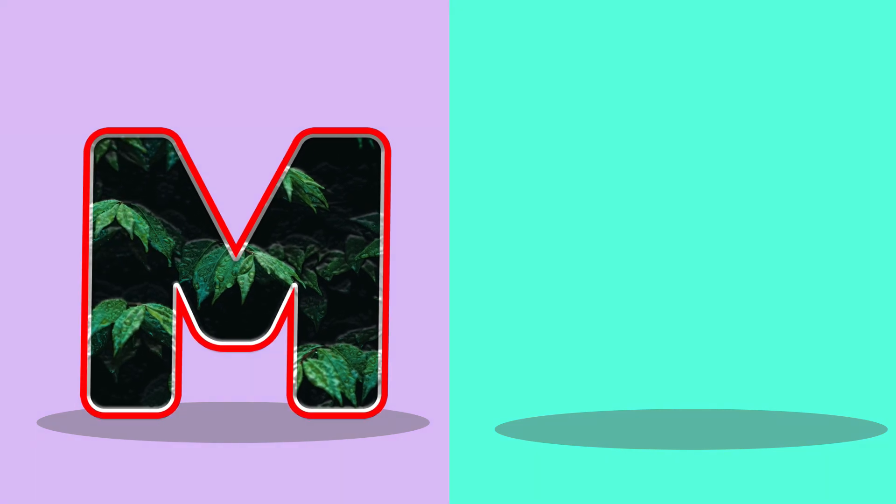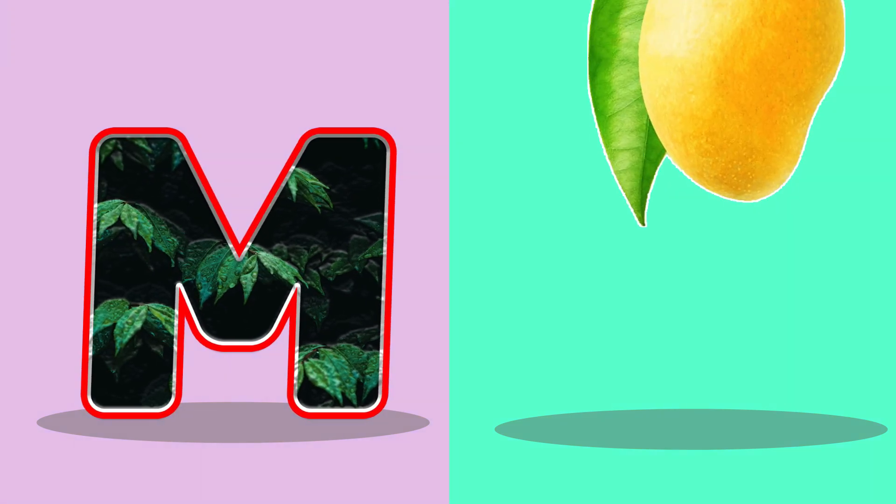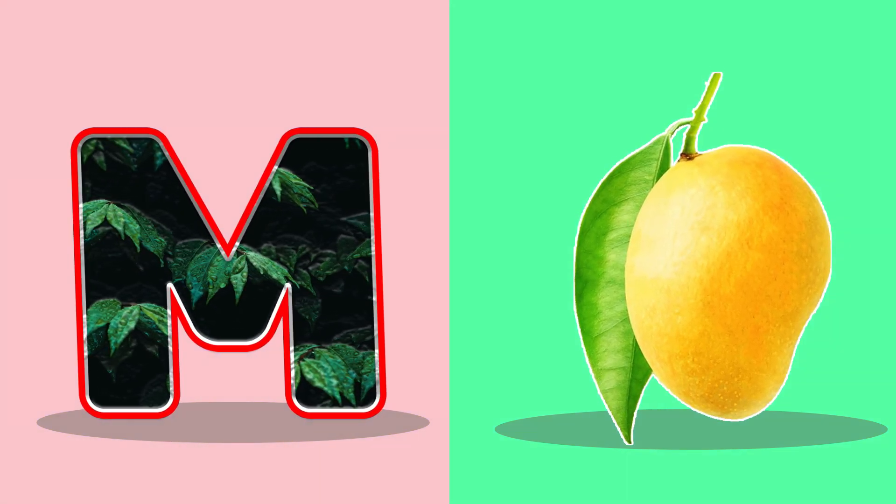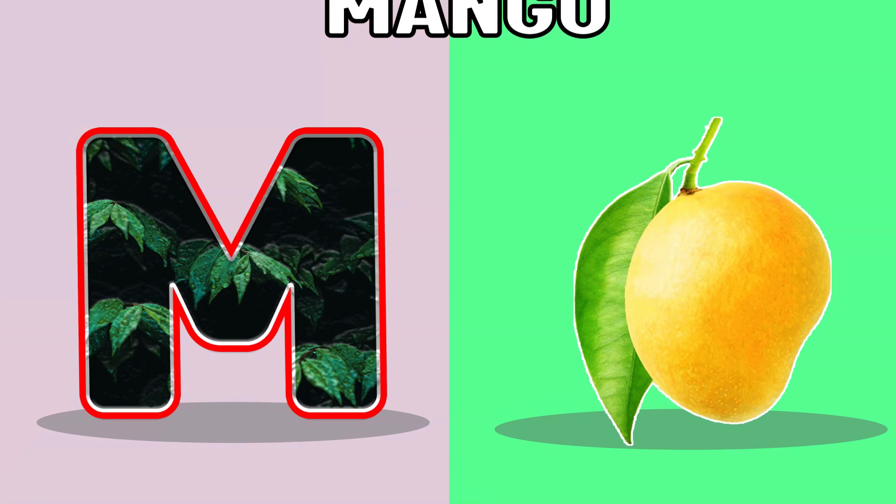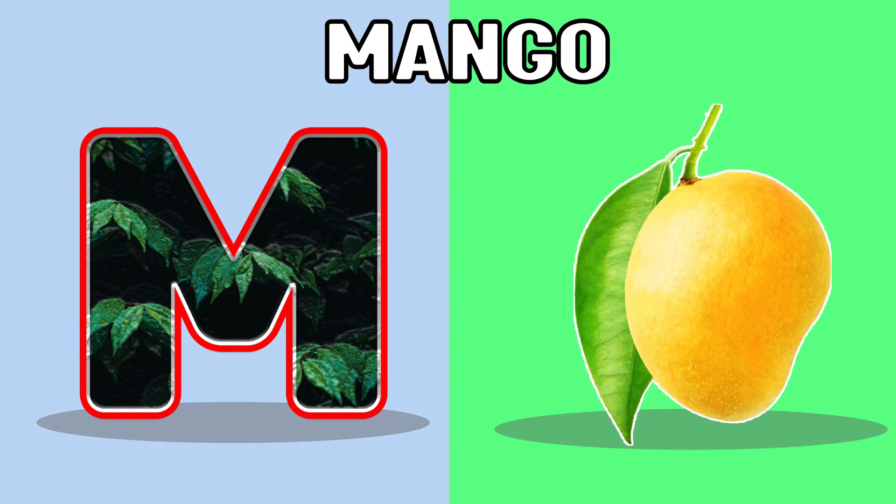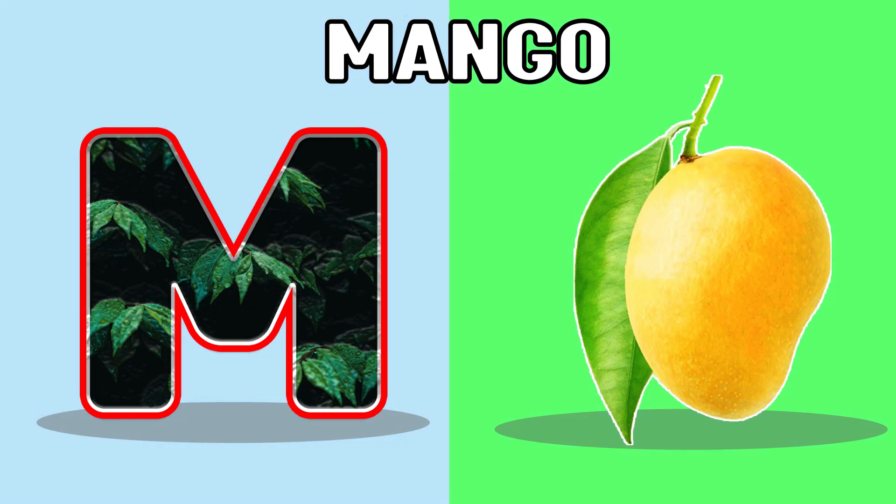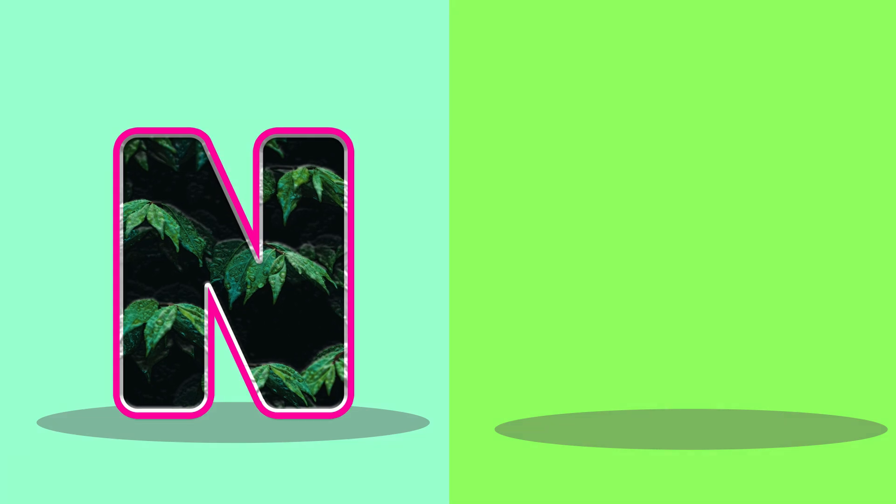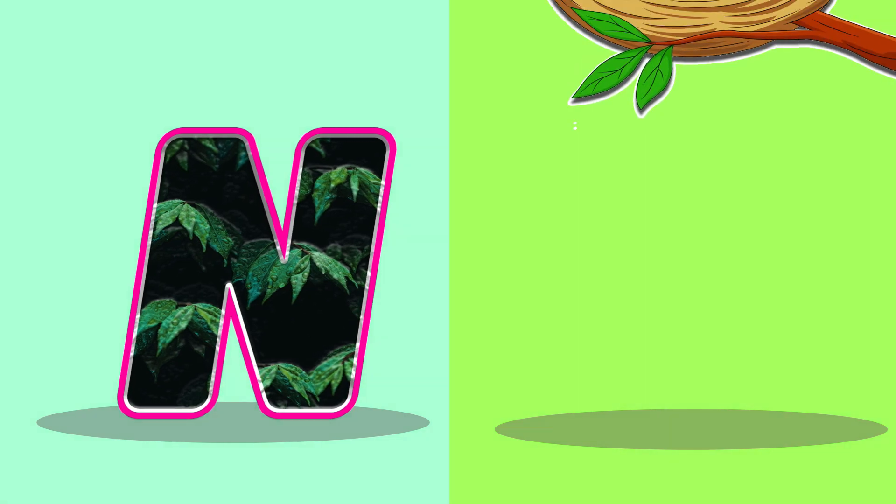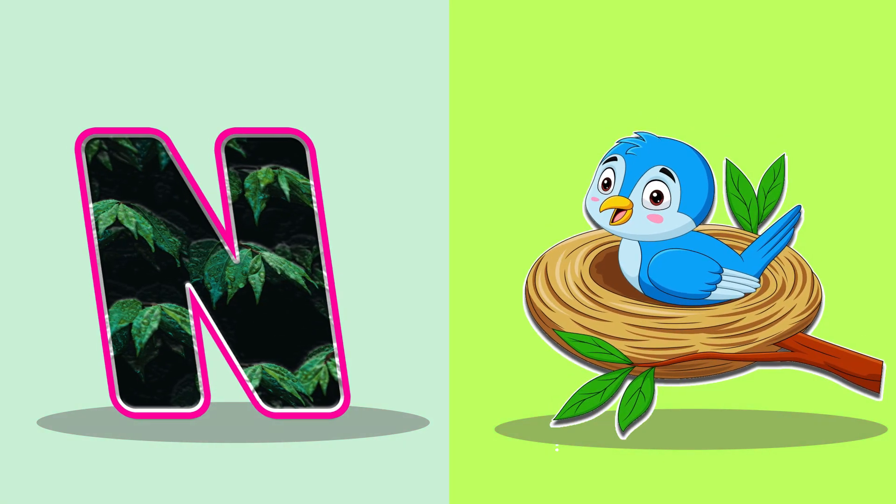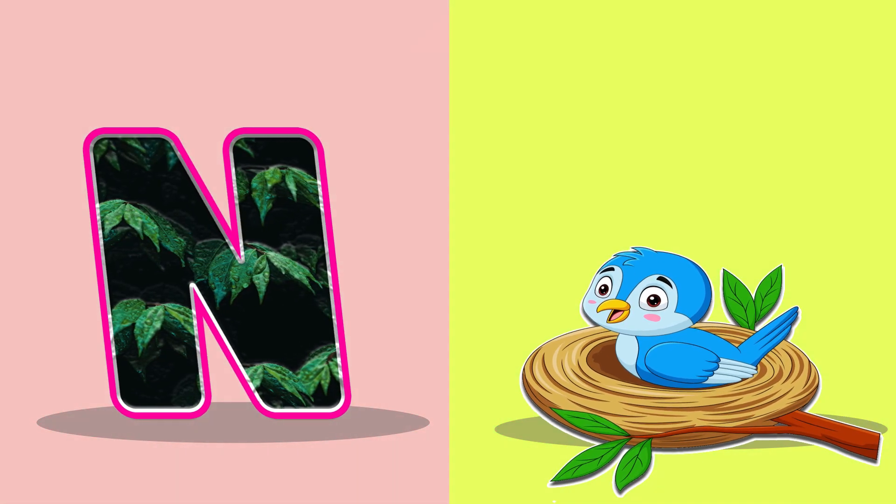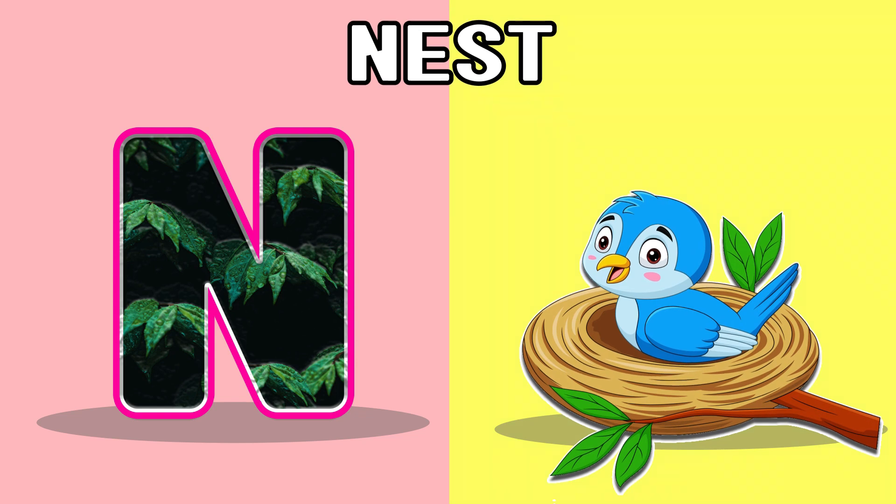M, M for mango, mango. N, N for nest, nest.